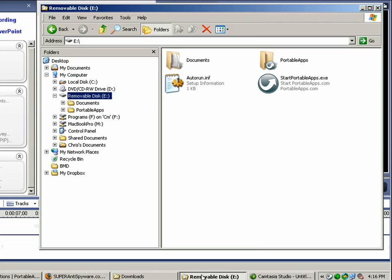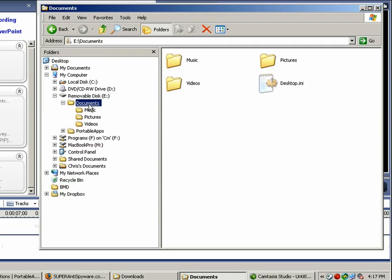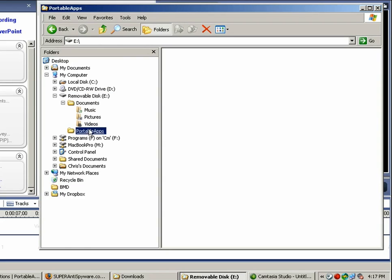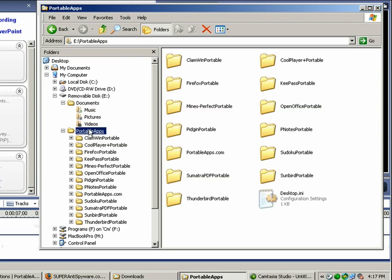The portable application suite installed, it's very easy to install other applications. So if I go on my USB drive here it puts a little folder called documents where I can store documents just like I would on my regular hard drive. And then the portable apps folder which contains all the different applications. When I click on that you'll see all the different applications that are.